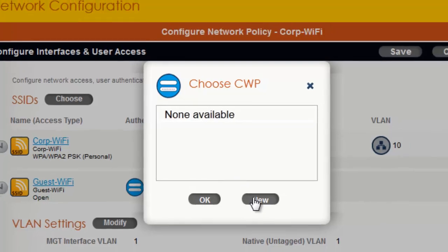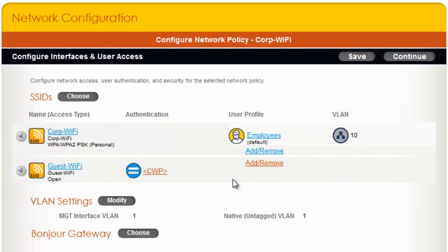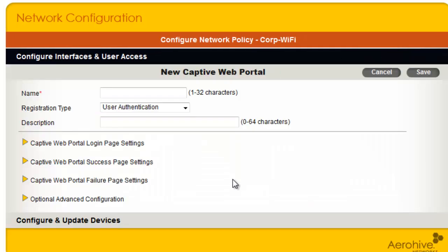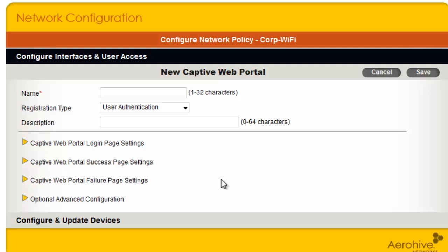And then click New. The Captive Web Portal name is used for referencing this Captive Web Portal if you wish to use it in other SSIDs. I will call it CWP Use Policy.